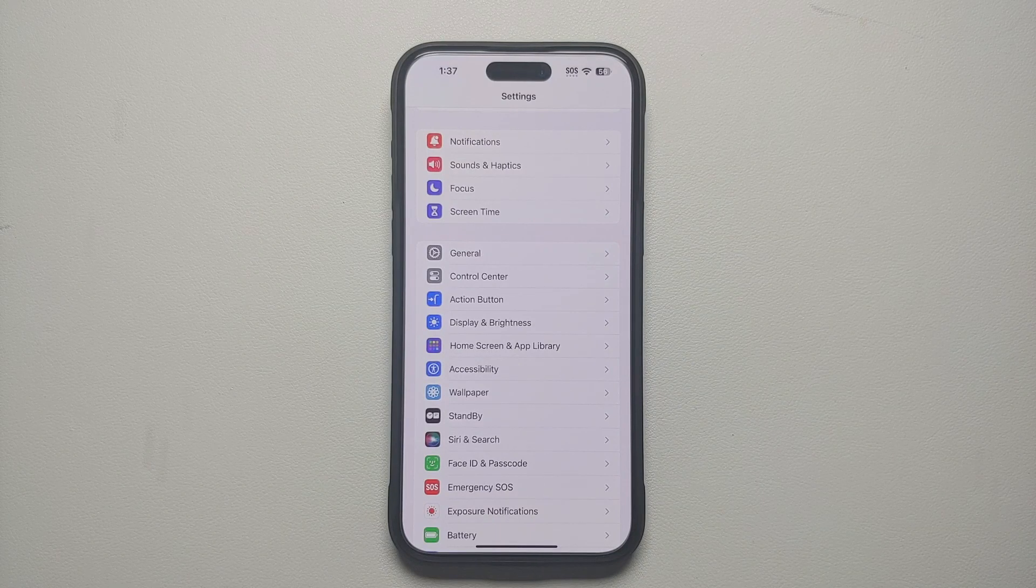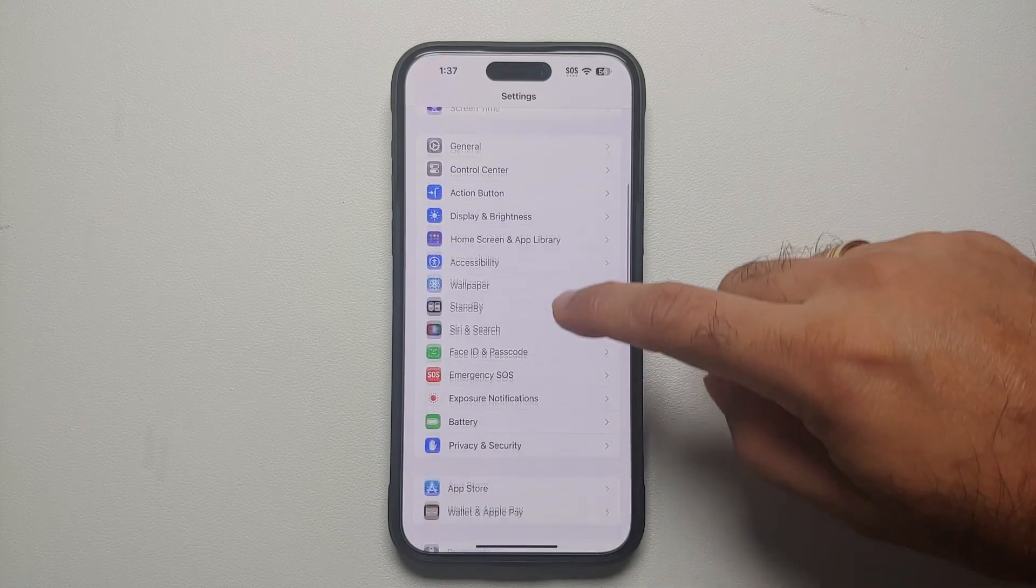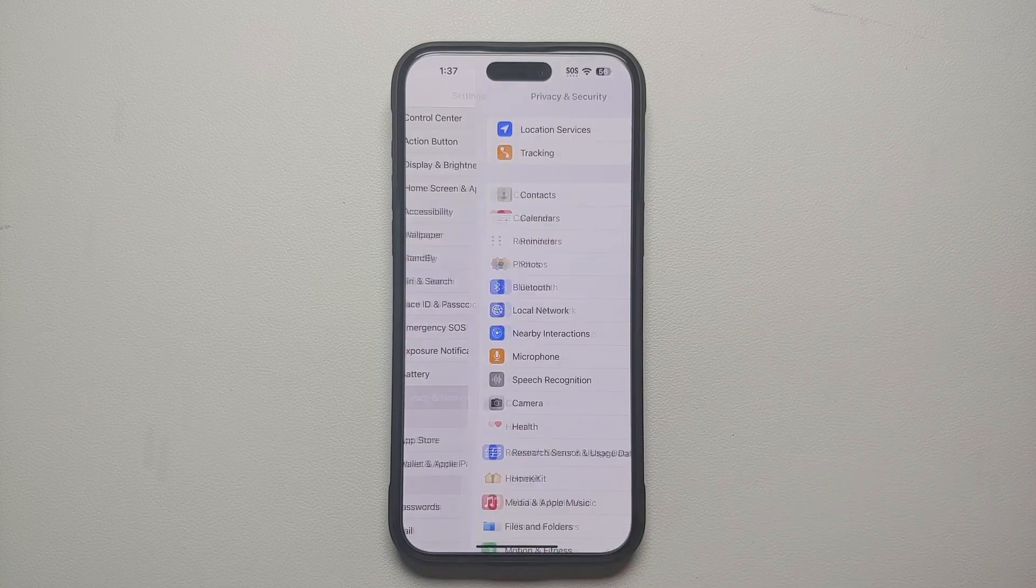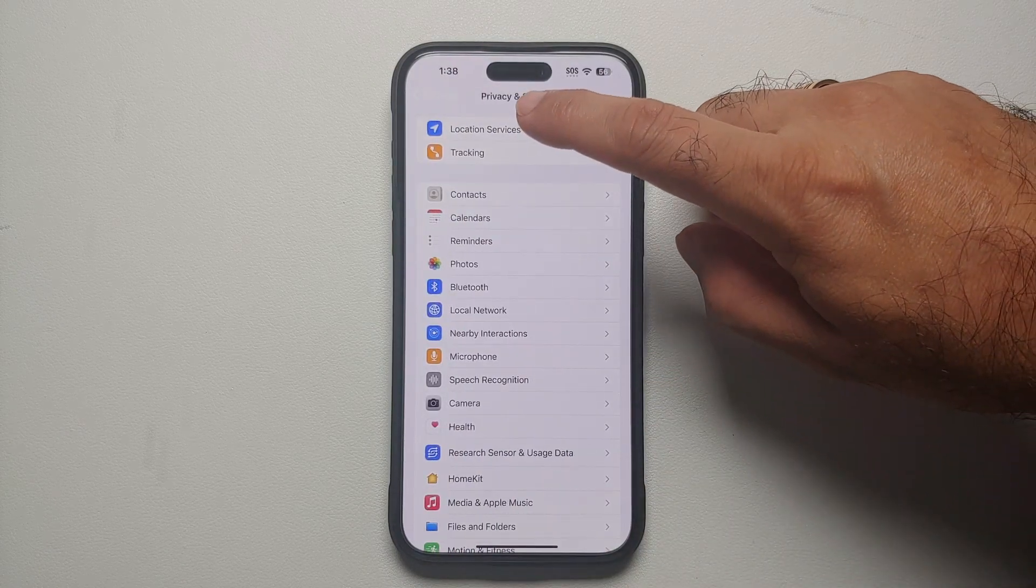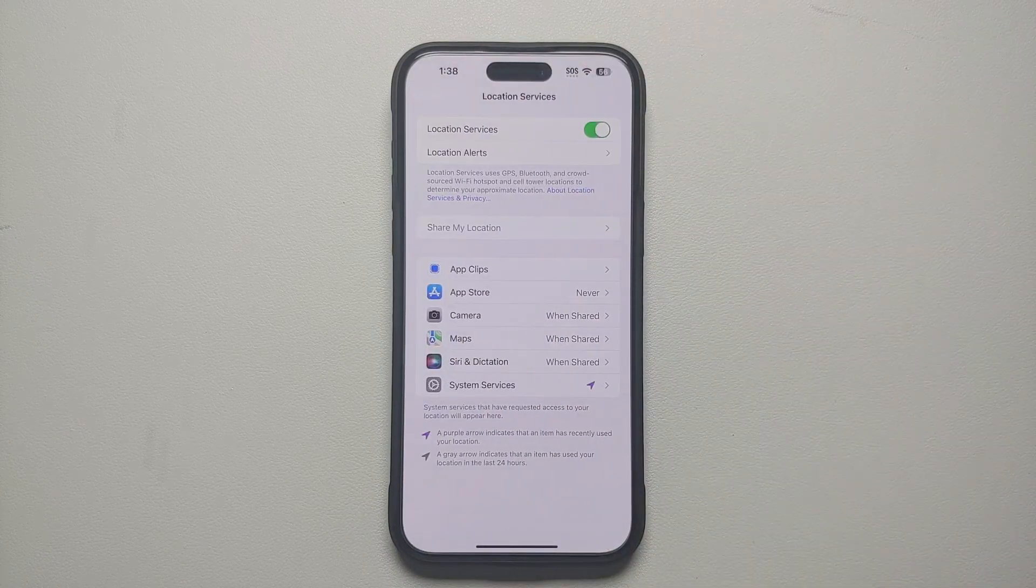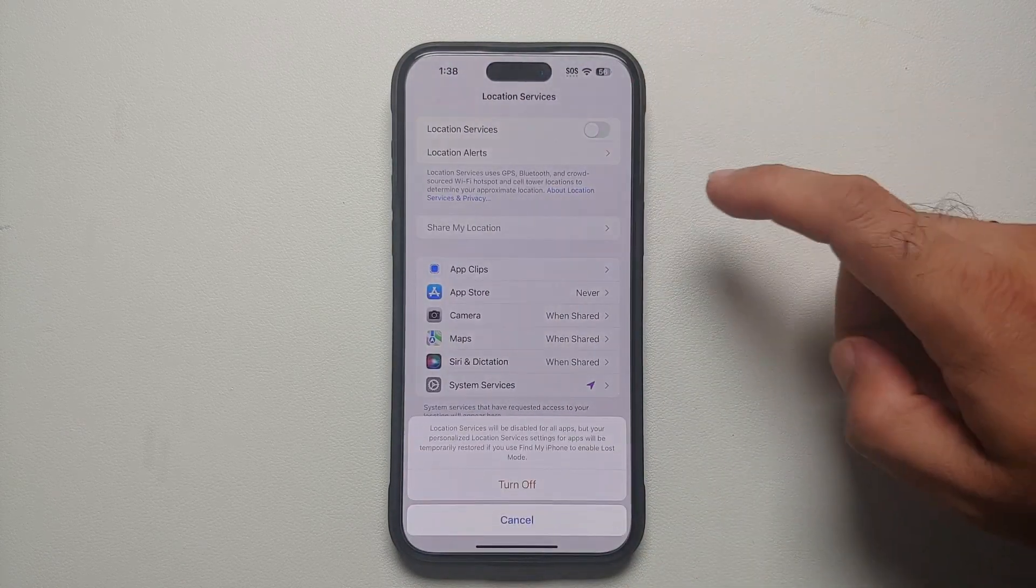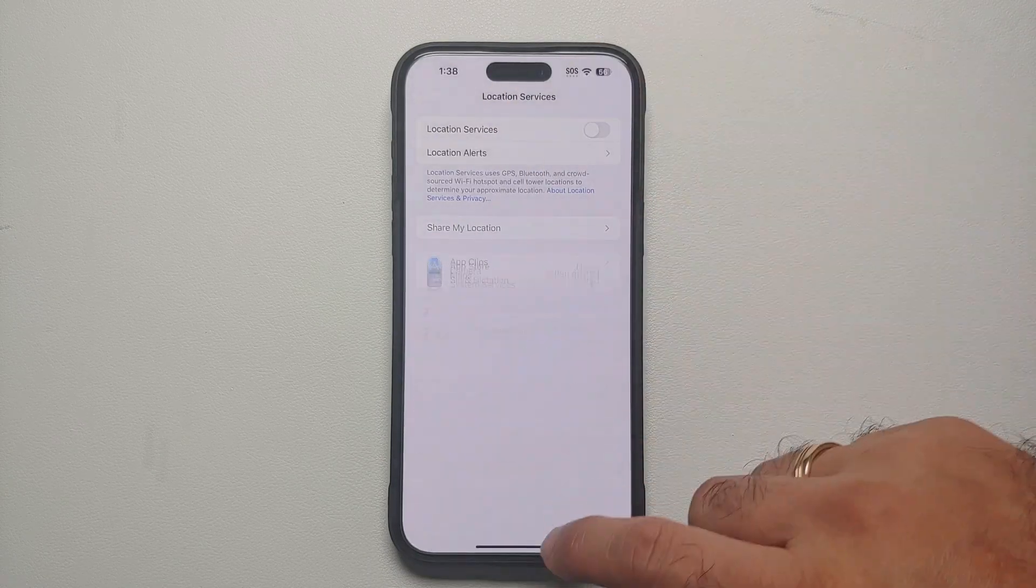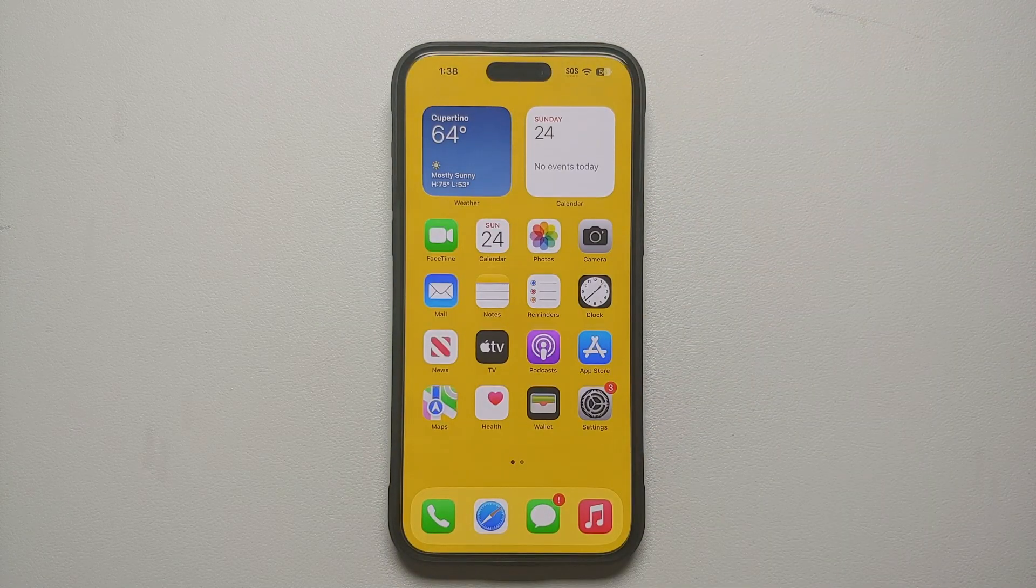Then I will go into Privacy and Security, then I will go into Location Services, and then I will turn this toggle of location services off. I mean come on Apple, you gotta be kidding me.